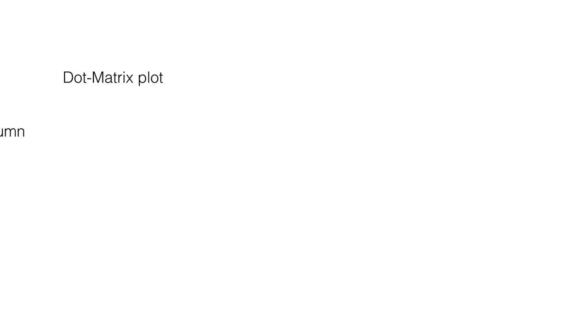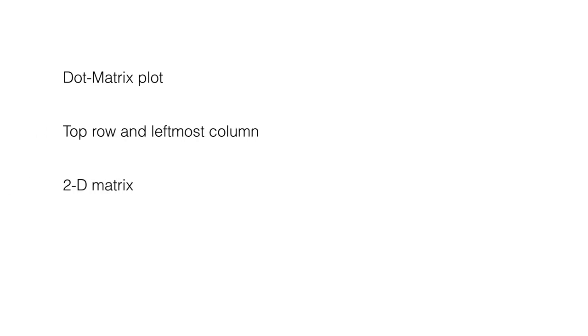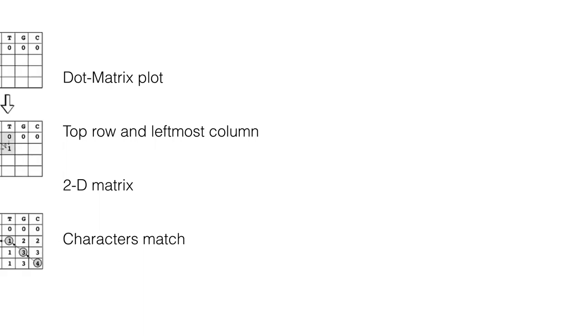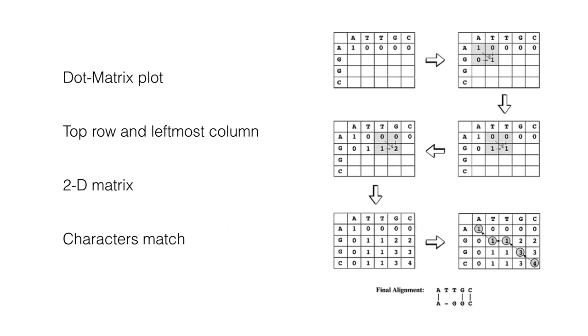To construct a dot matrix plot, the two sequences are written along the top row and leftmost column of the two-dimensional matrix, and a dot is placed at any point where the characters in the appropriate columns match.